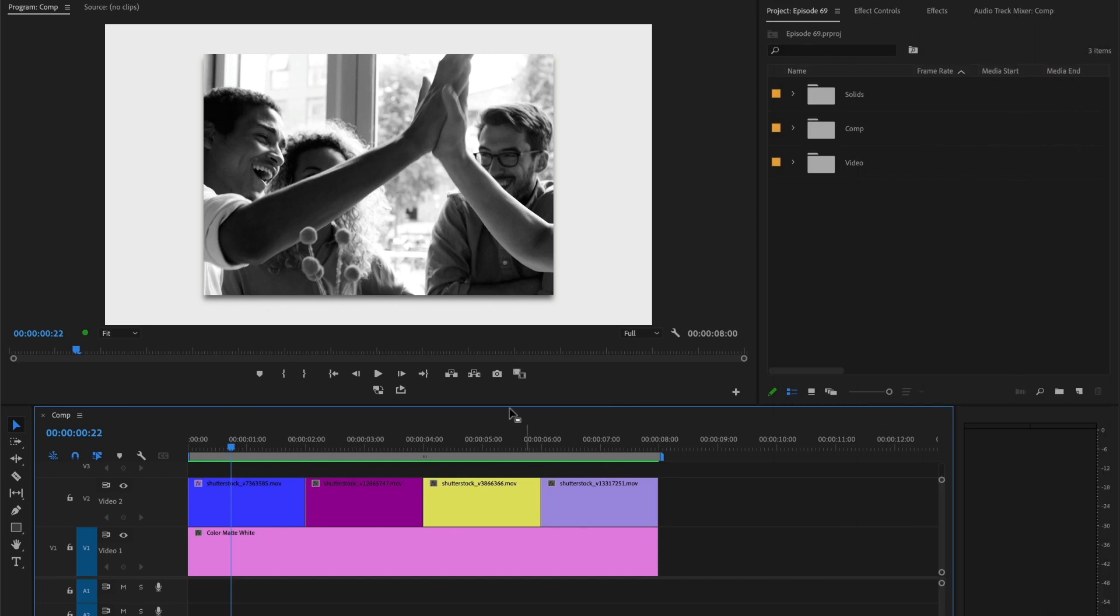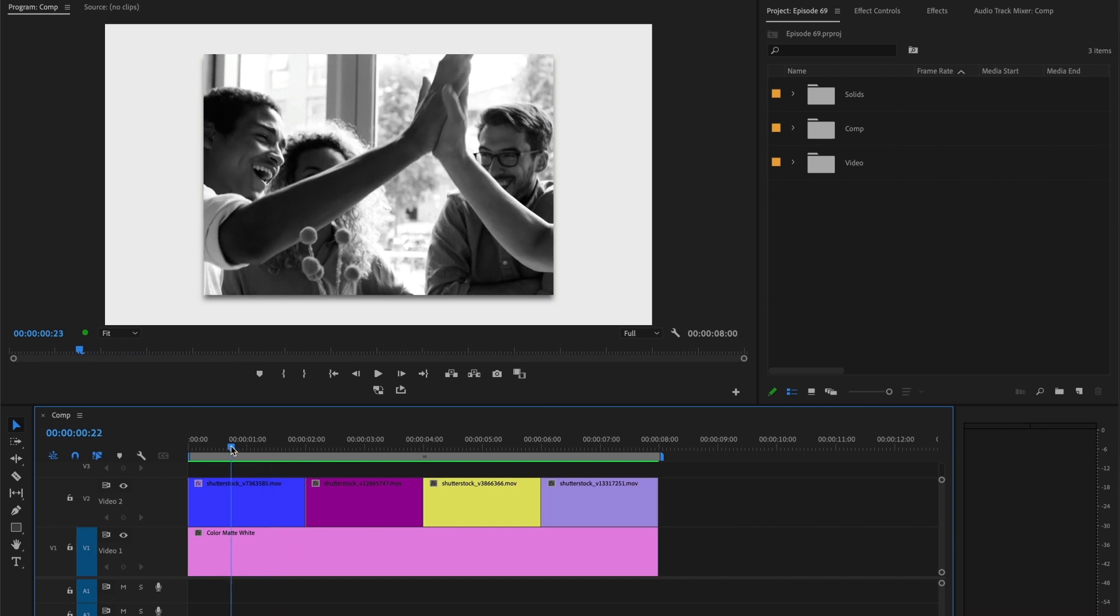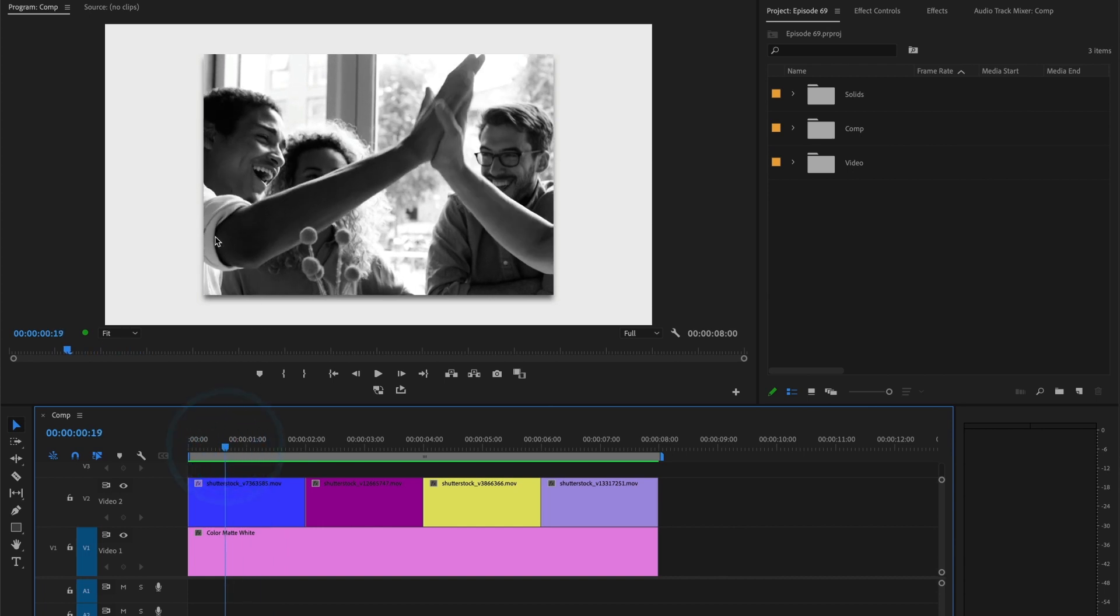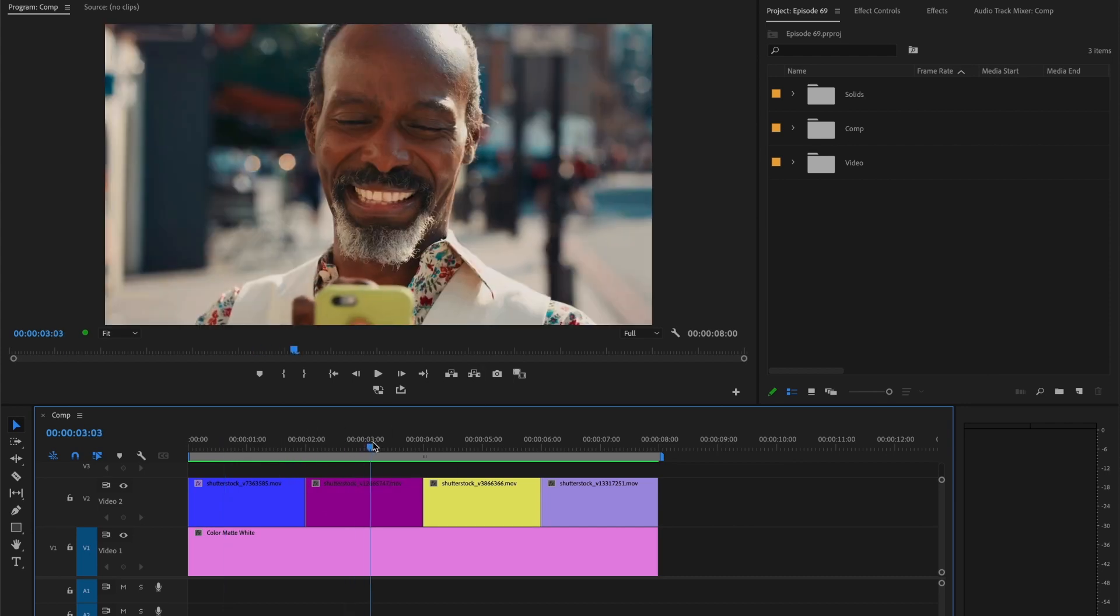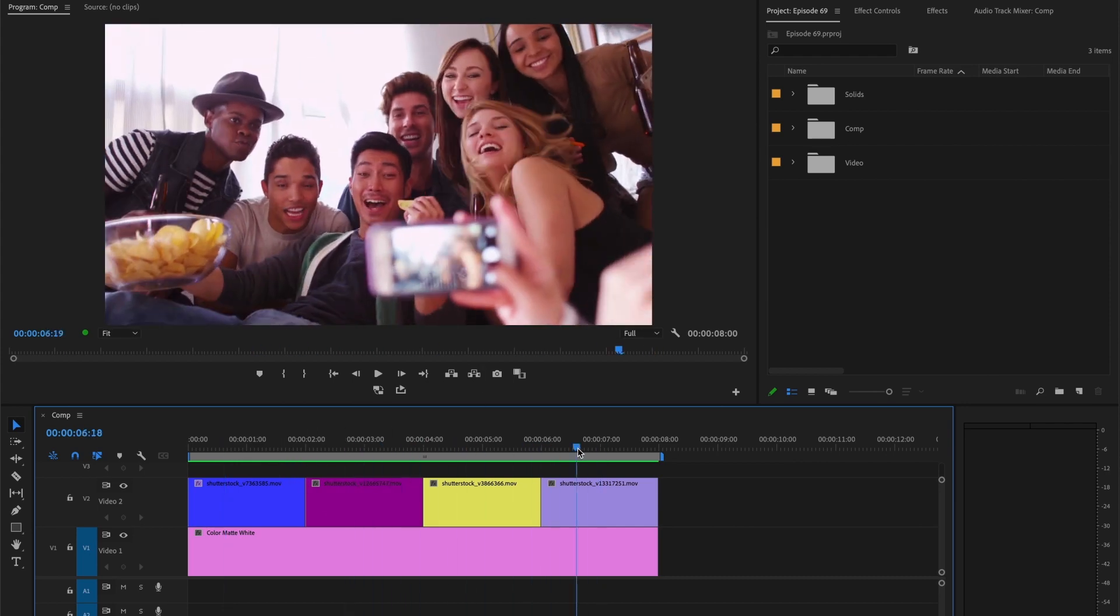I already have my timeline full of video clips, and as you can see my first video clip has a number of effects added to it. I want to apply the same effect to the rest of my video clips.